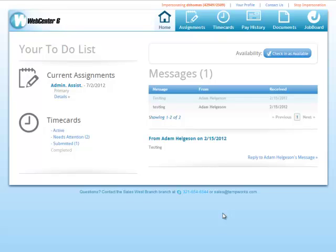The following video will show how an employee creates and submits a time card in WebCenter 6. To begin, the employee must log into their WebCenter 6 profile account.